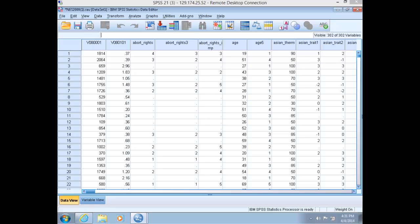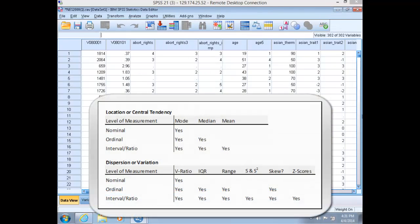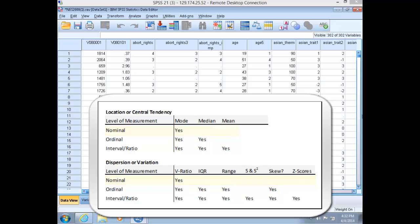Furthermore, recall that all variables are measured at a particular level. The level of measurement for a variable is a crucial step in determining what information we can gather about that variable. Recall that our levels of measurement are nominal, ordinal, and interval ratio level.